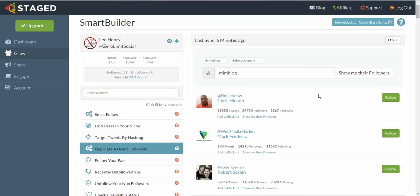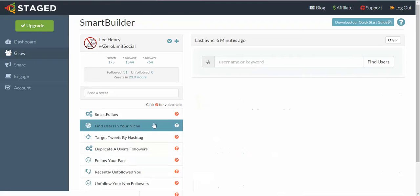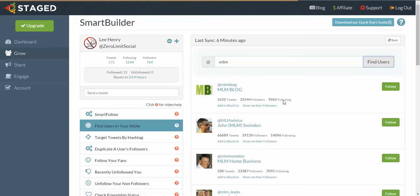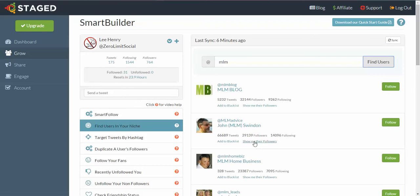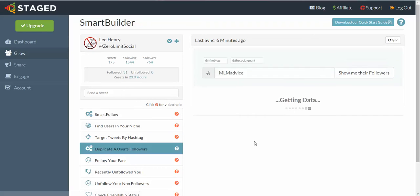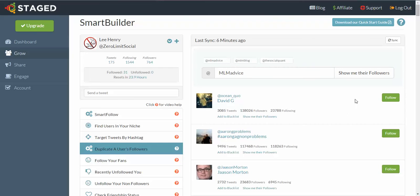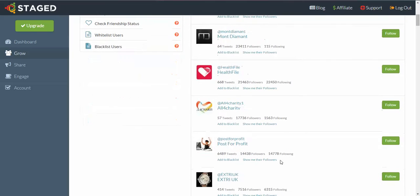Well, let's go and do one more just for fun. Let's go back into Find Users In Your Niche. We'll go back to MLM again, type in Find Users, click on Find Users, we'll go for this guy here, Show Me Their Followers. As you see, he gets added to the memory section and there are the followers there.